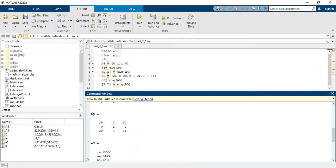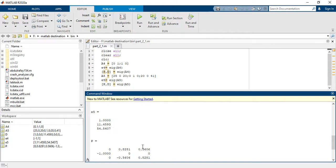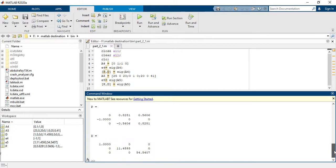For matrix a5, the 3x3 matrix, the eigenvalues are 1, 11.4593, and 54.5407. The first eigenvector corresponds to eigenvalue 1, the second eigenvector corresponds to eigenvalue 11.4593, and the third eigenvector corresponds to 54.5407.